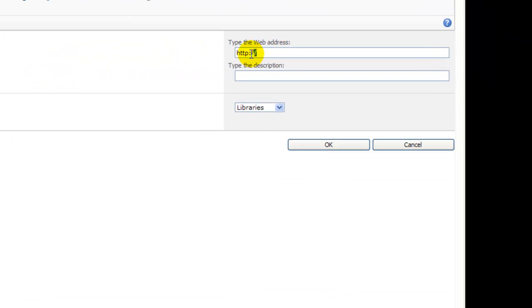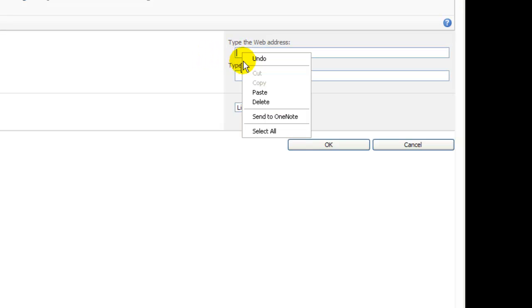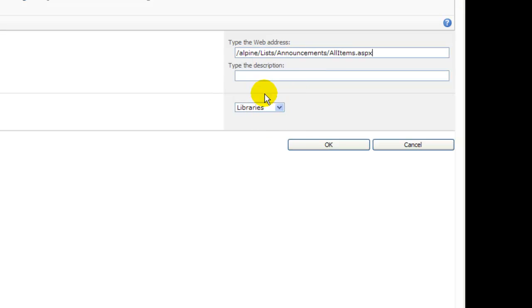Here, I'll delete what's in the text box, for starters, and paste the relative URL I copied a moment ago.